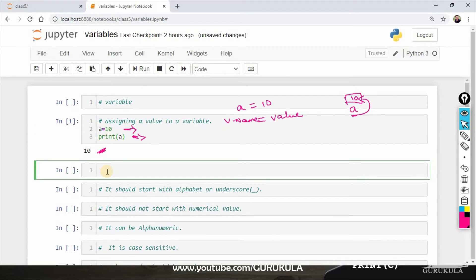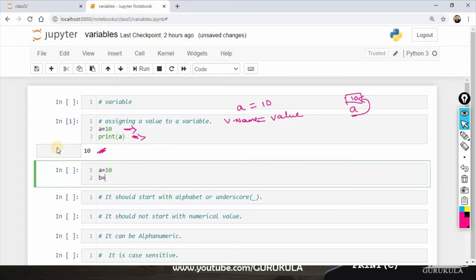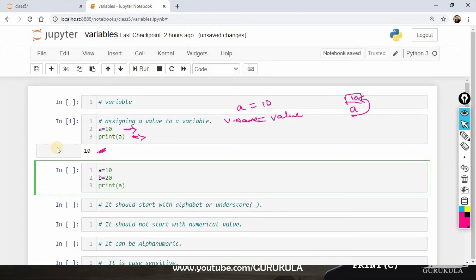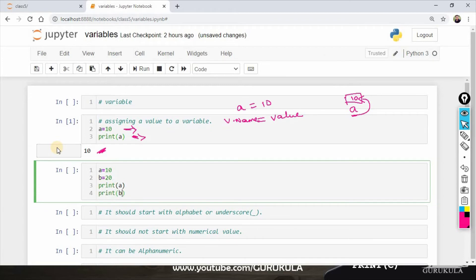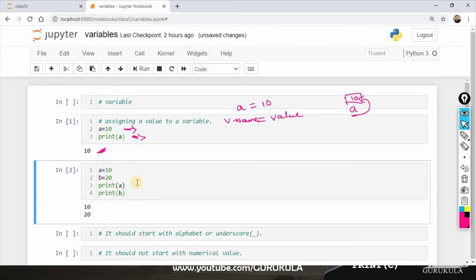For example, a is equal to 10. Print of a, then print of b. When we run this program, we have a value in the background. Print of a gives the value output. Now, we can assign multiple values on one line — for example, two assignments on one line.